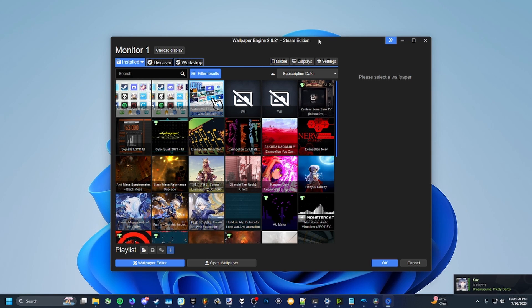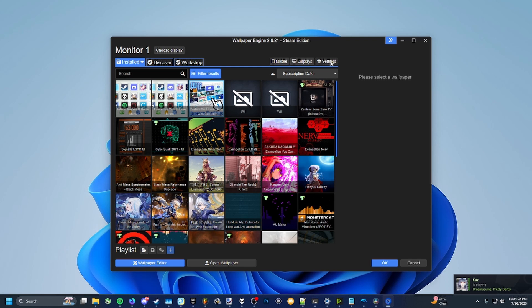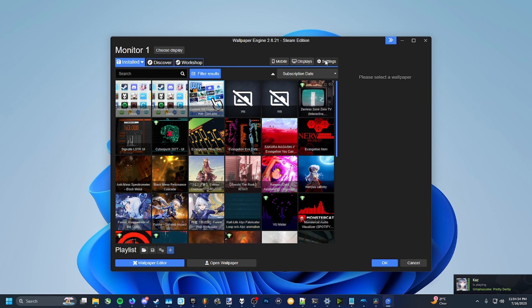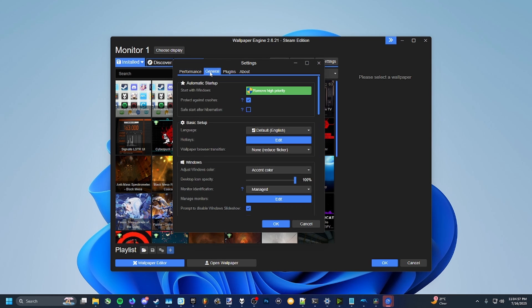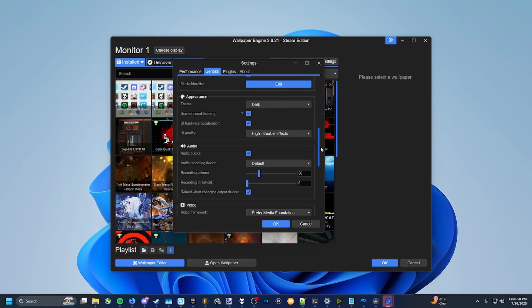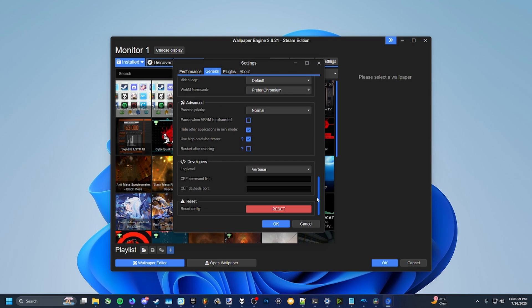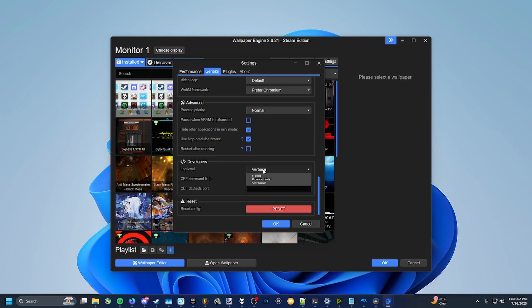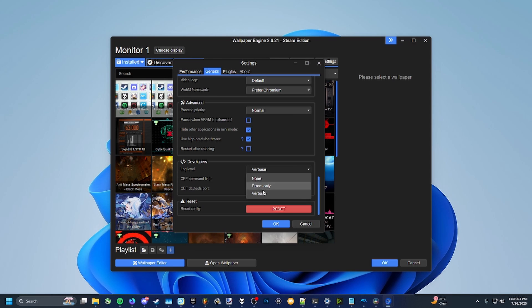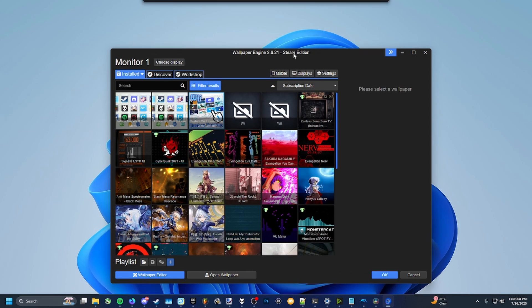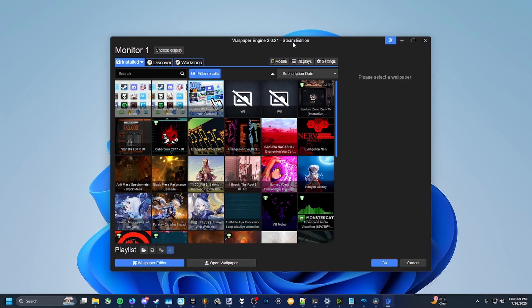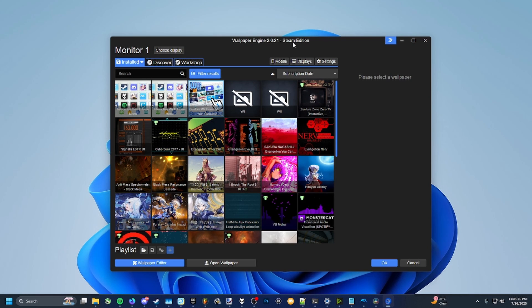What you're going to want to do now is make sure you go into the Wallpaper Engine settings. You can see the button right here. Click that, go to general, scroll down to developers, and you're going to see your log level. It's probably set to none for you, so set it to verbose right here, and then press OK, and then restart Wallpaper Engine, and it should be set up properly that way.